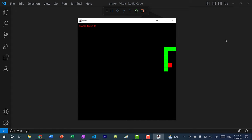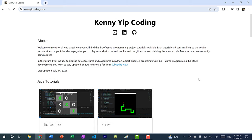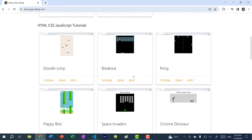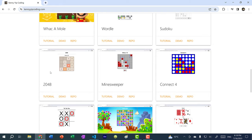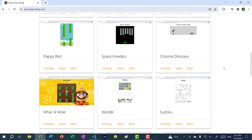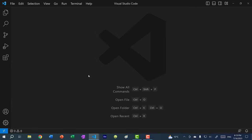We're going to be coding this game in Java using the built-in graphics library. I'm working on a new coding tutorial series where I teach you how to make games in Java. Currently I'm working on tic-tac-toe and snake, and there will be more tutorials in the future. I also have tutorials in HTML, CSS, and JavaScript for Doodle Jump, Breakout, Flappy Birds, Space Invaders, Wordle, Sudoku, 2048, Candy Crush, and Snake as well. If you're interested and want to stay up to date on new tutorials, make sure you subscribe to this channel. You can also find this list on kennyipcoding.com.